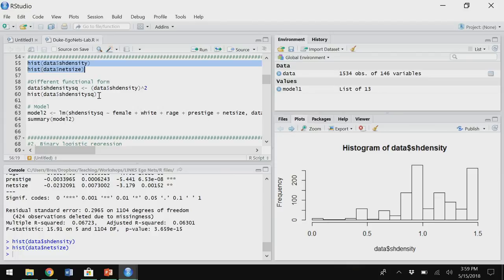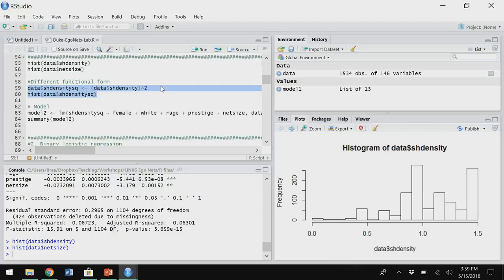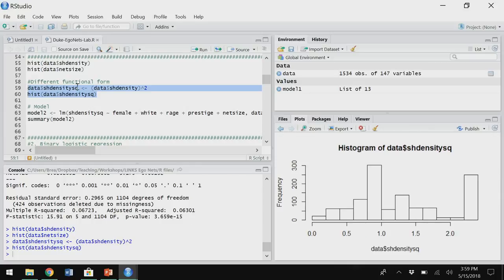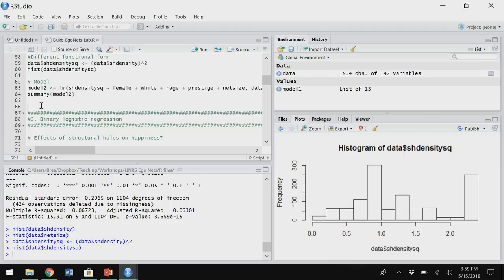We could change the functional form — going down the ladder of powers. In R you always have to say you're going to create this new variable in this data set, and you can use a mathematical function like squaring — using the tilde-squared operator. I can run the histogram on this new variable and it looks better, still not great but better. Then I run the model again — it's going to be basically uninterpretable without a graph, but that's the right thing to do: change the functional form.